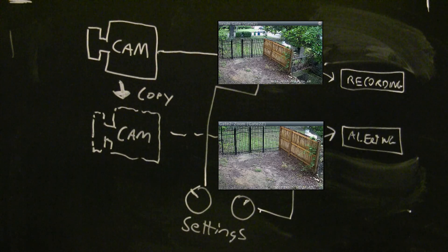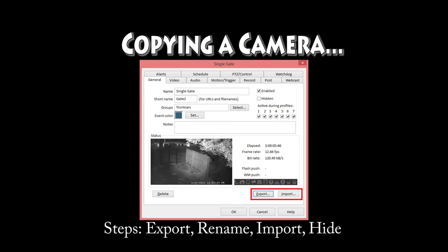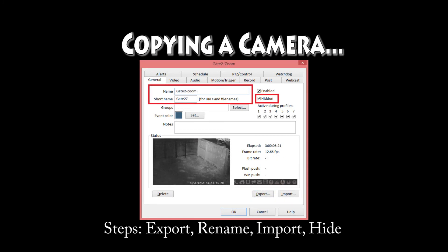This is how you copy a camera. You export the camera, you rename it, you import it, and then finally you click this hide button to hide it off the main desktop.